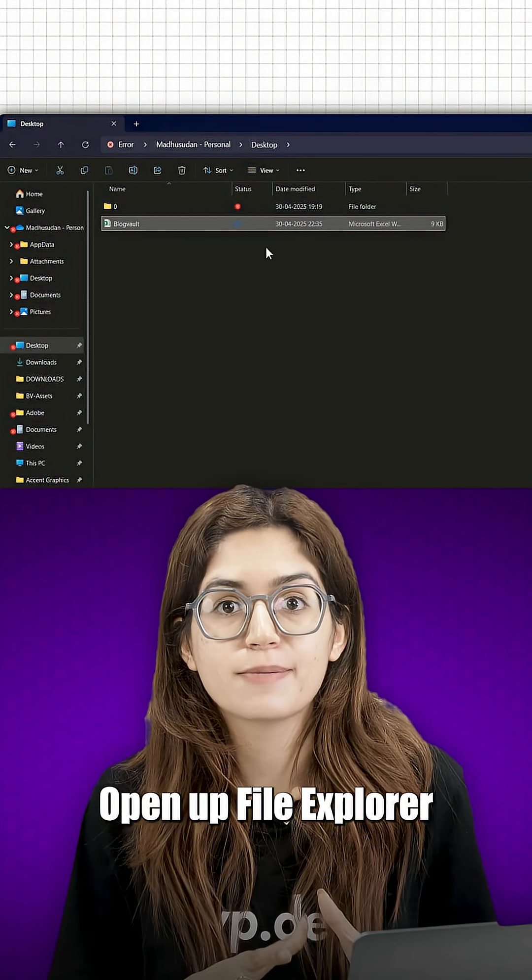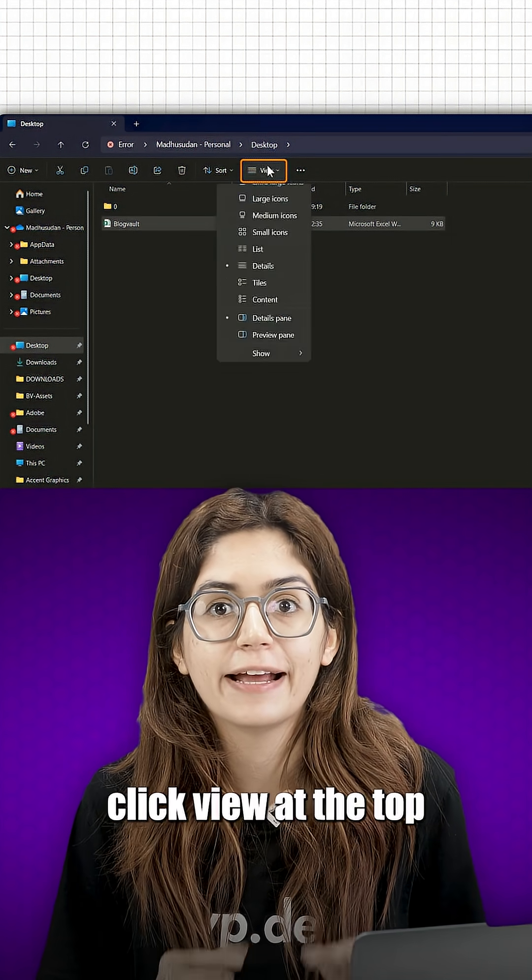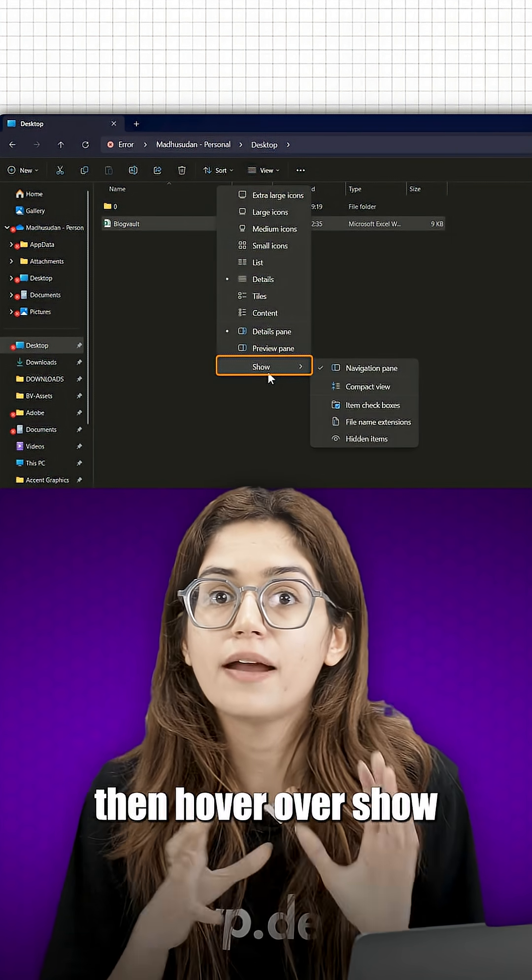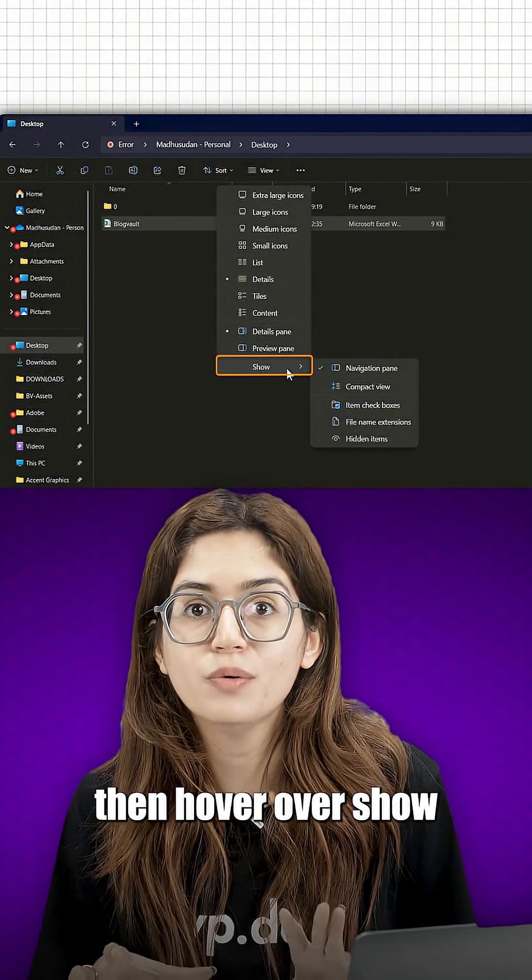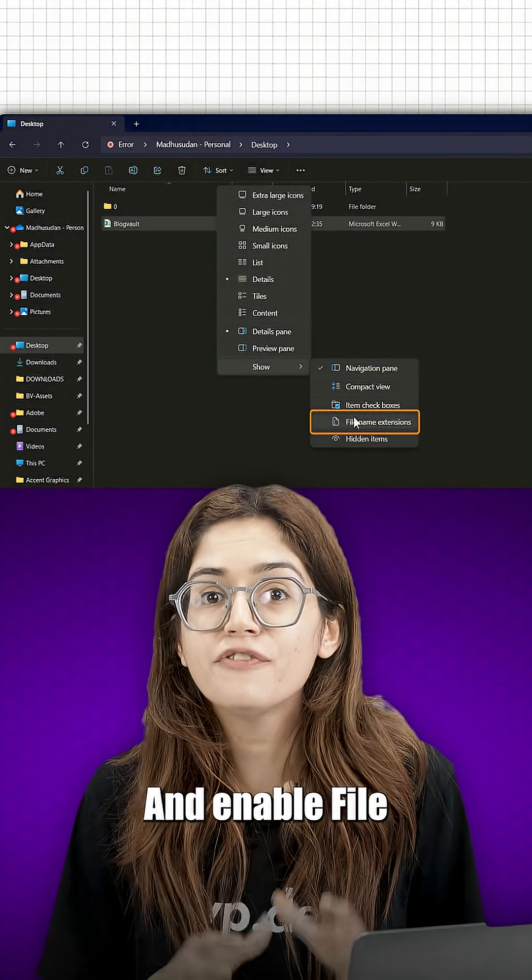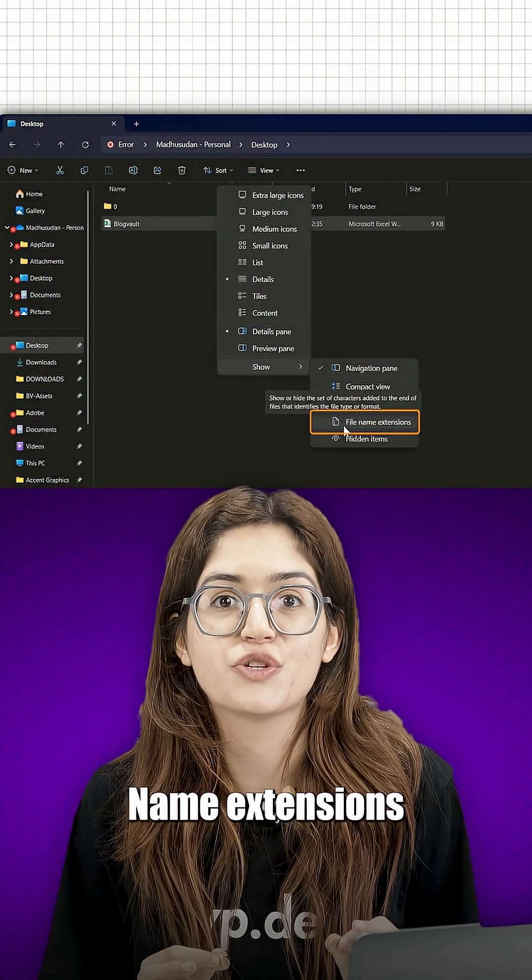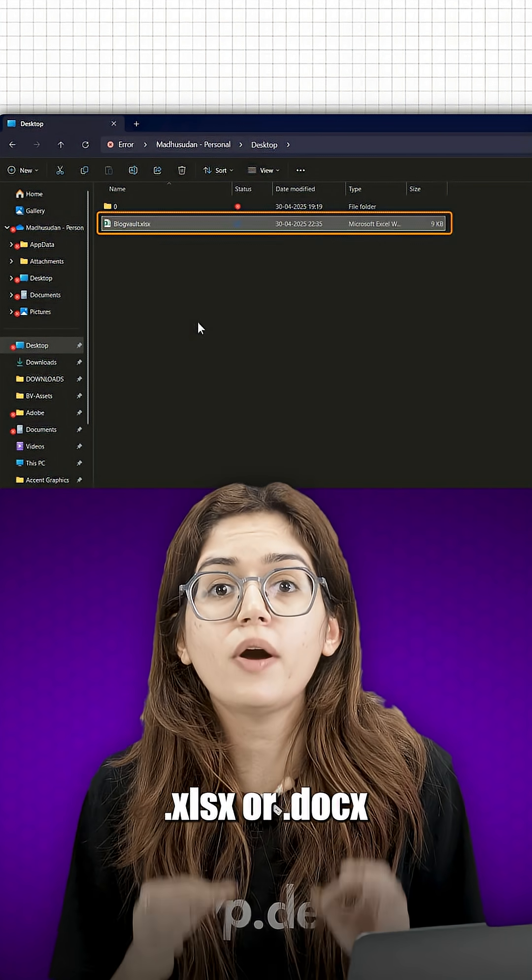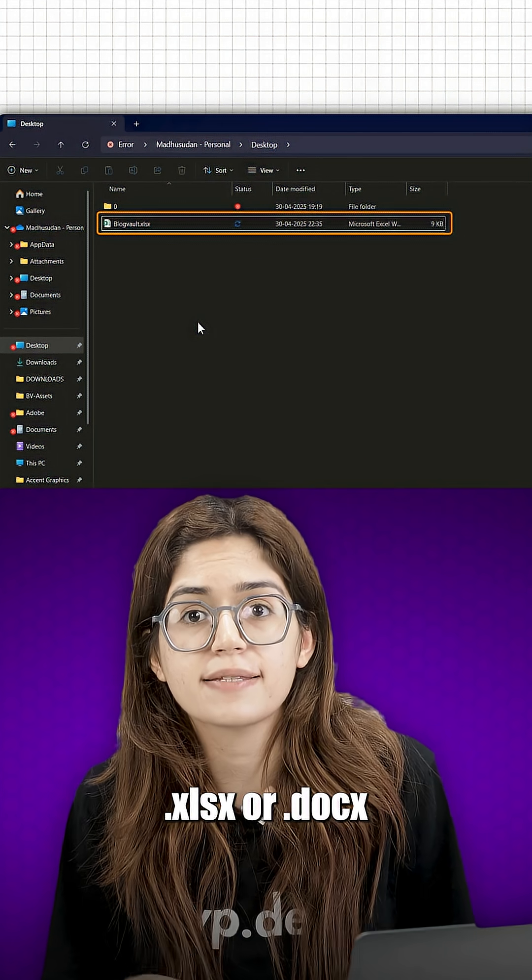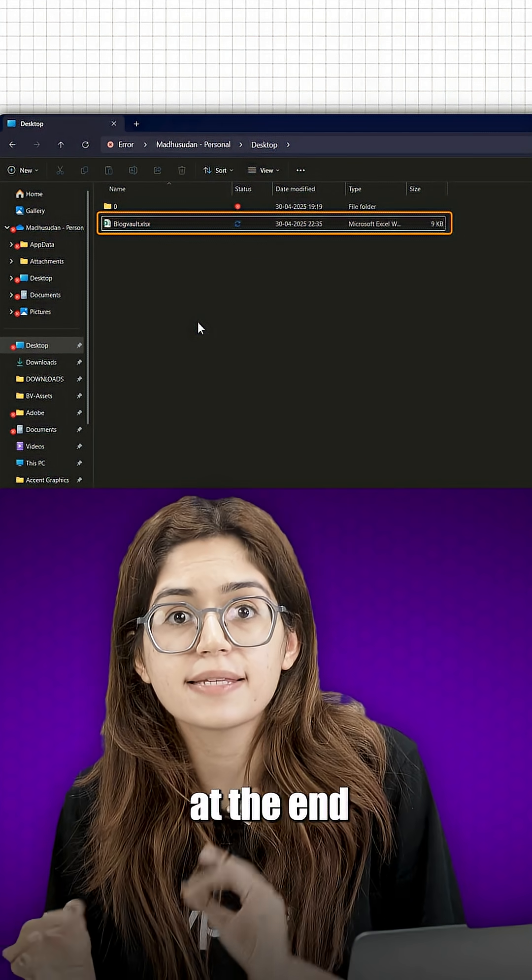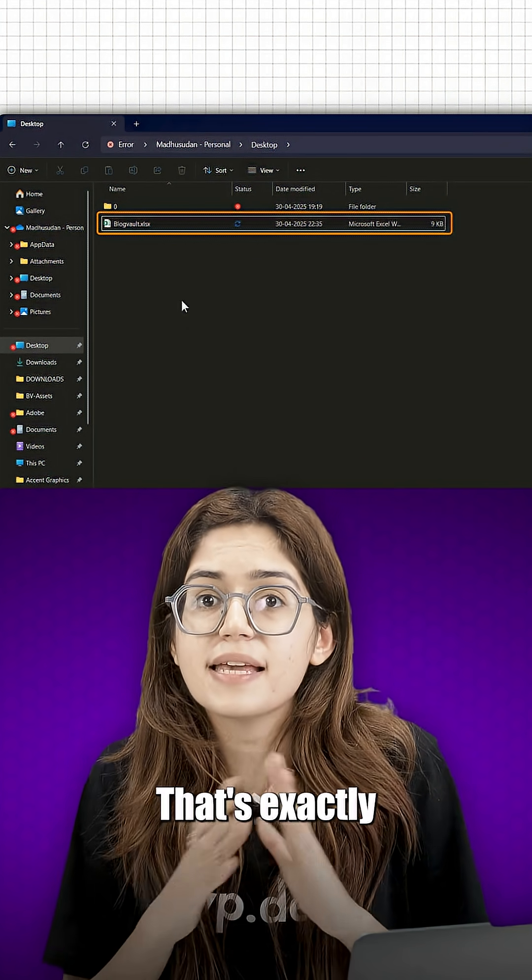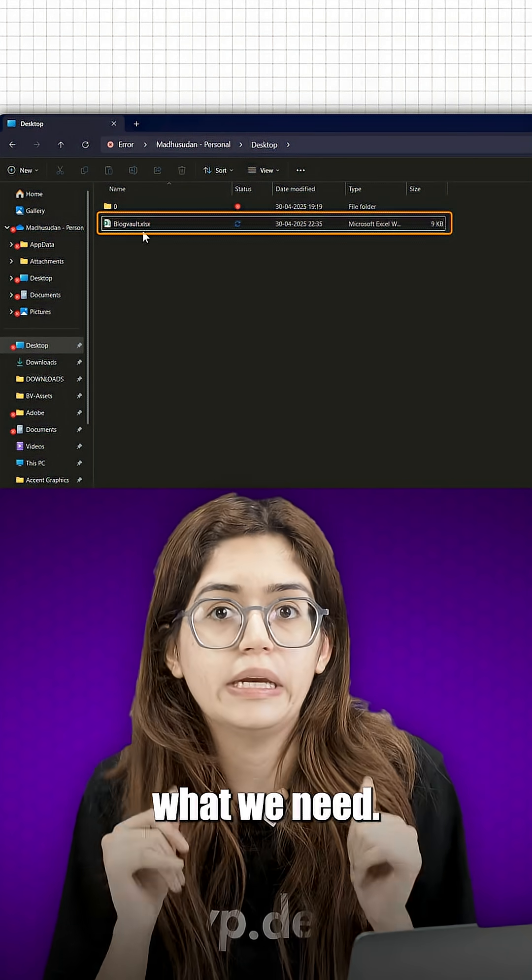Open up File Explorer, click view at the top, then hover over show and enable file name extensions. Once that's on, you'll see dot xlsx or dot x at the end of your files. That's exactly what we need.